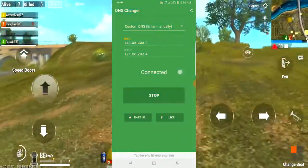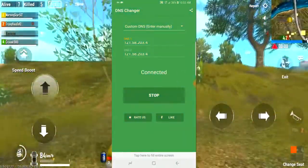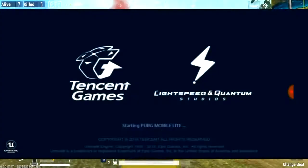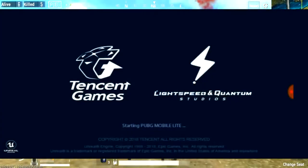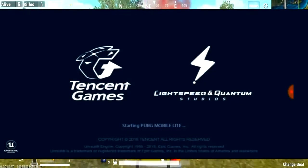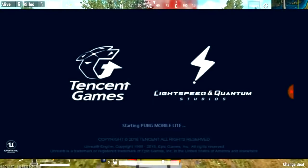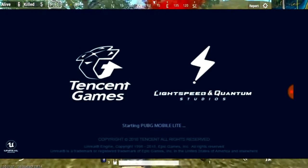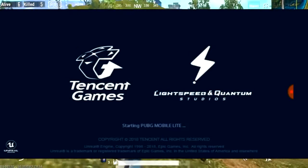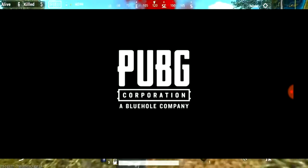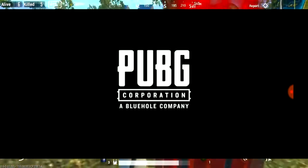You can open the game now. If there is an error when you want to play it, I will add a gameplay video. Let's check it out.